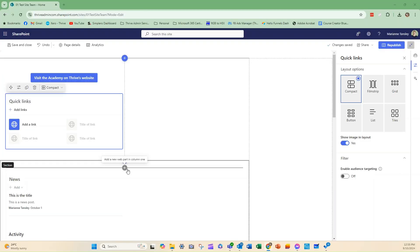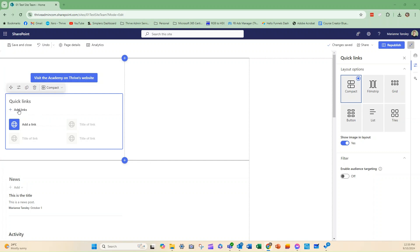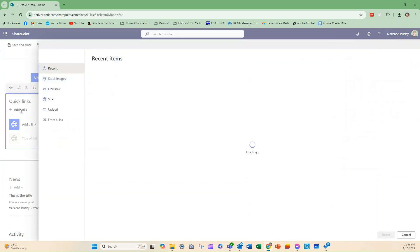Now, let's add a few links and customize them. So, here's how we add links to our Quick Links section. We click Add Links. We're keeping it really simple here. And then you just choose what you want to do.